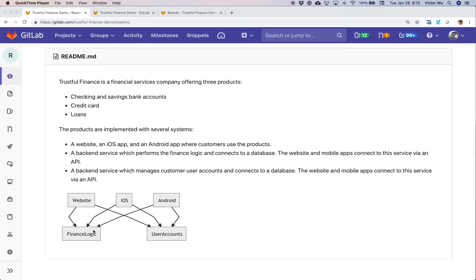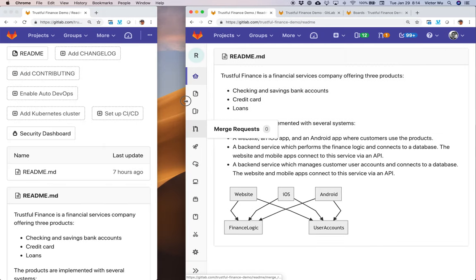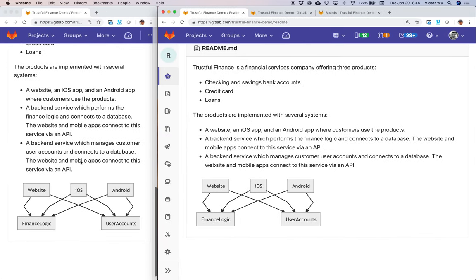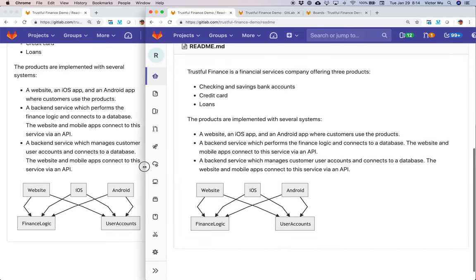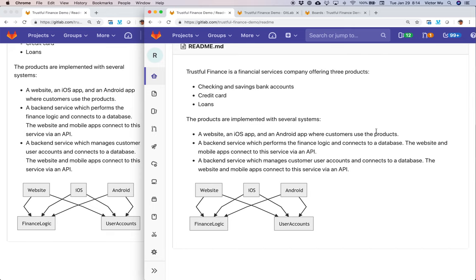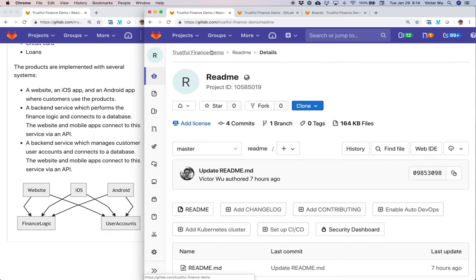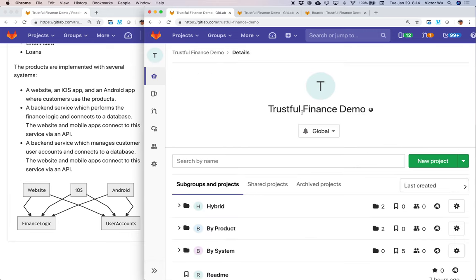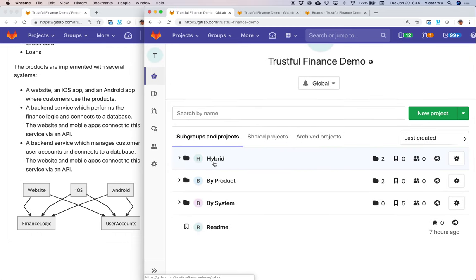Each of these boxes represents one code repository in GitLab, and that's exactly the model we're going to go with. I'm going to slide this diagram in so you can see it as we go through the demo. Today we're going to go through three particular scenarios of how you can set up your Agile teams. I've set up a group called Trustful Finance Demo with three subgroups representing three different scenarios.